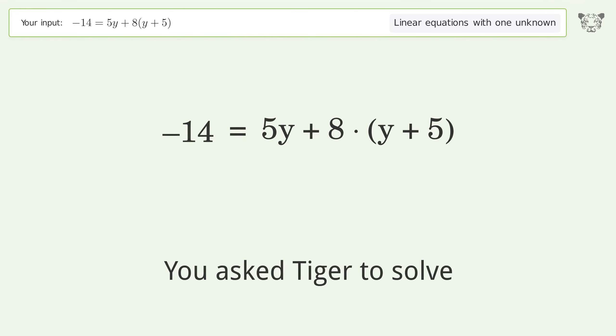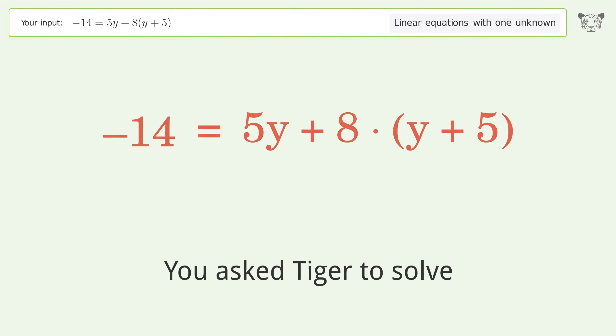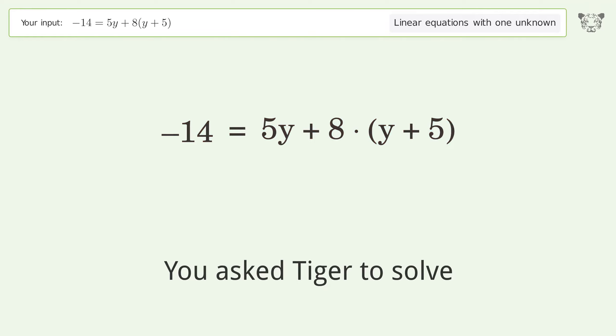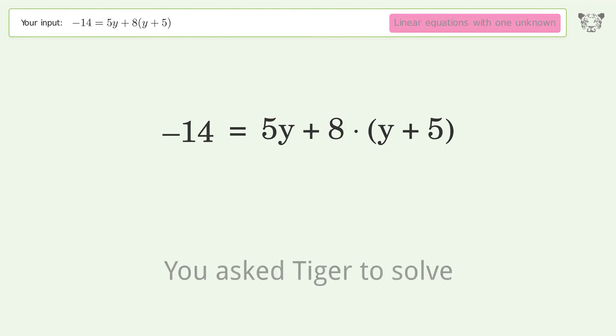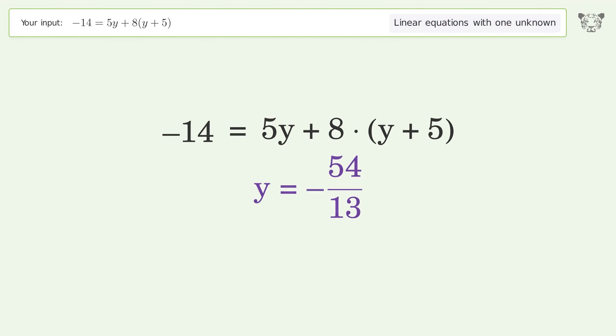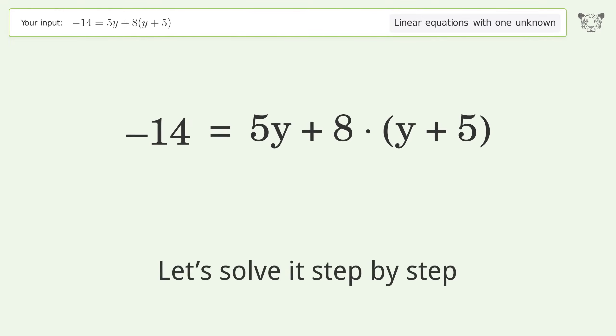You asked Tiger to solve this — it deals with linear equations with one unknown. The final result is y equals negative 54 over 13. Let's solve it step by step.